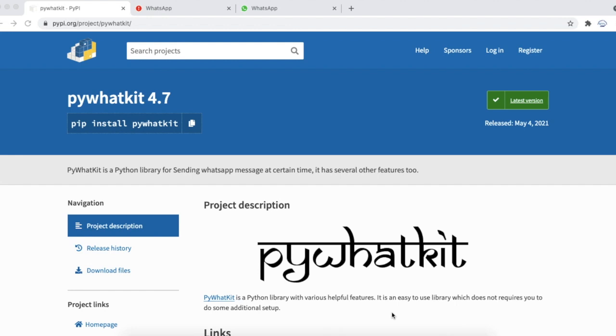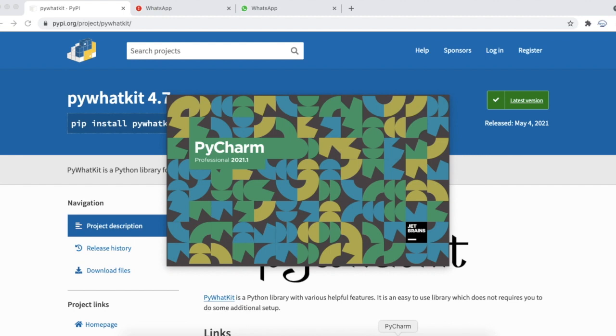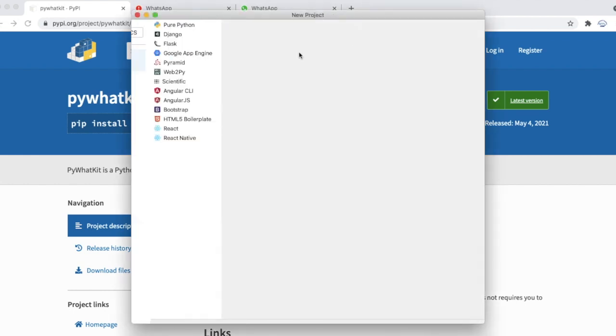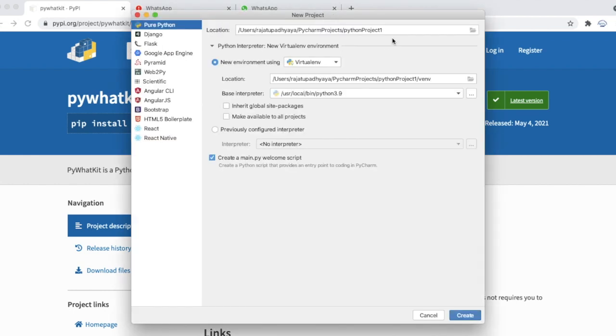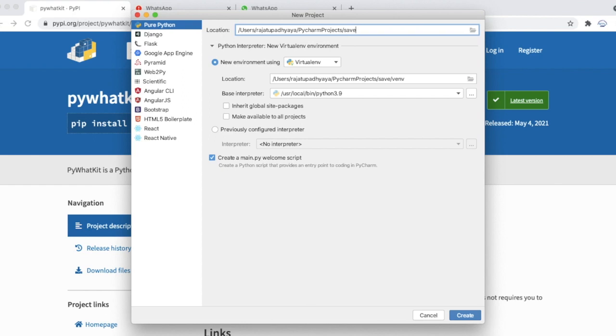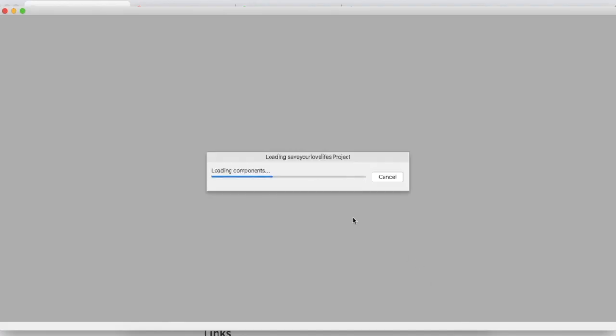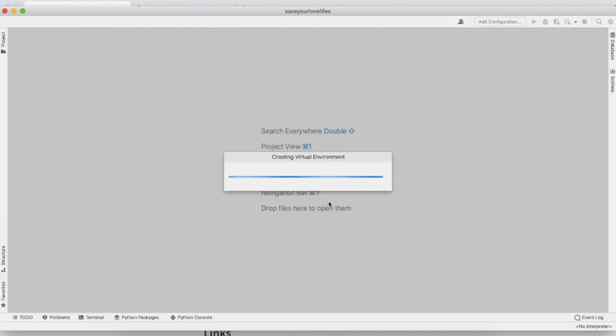So let's get started. Here I'm using PyCharm as IDE. I'm creating a new project named Save Your Love Life. It's loading the components.